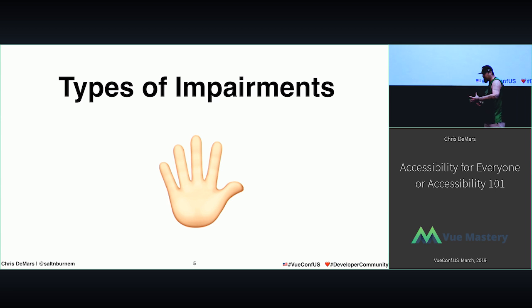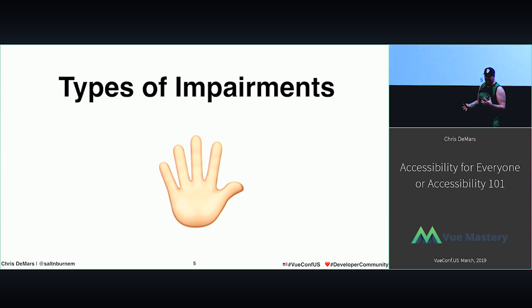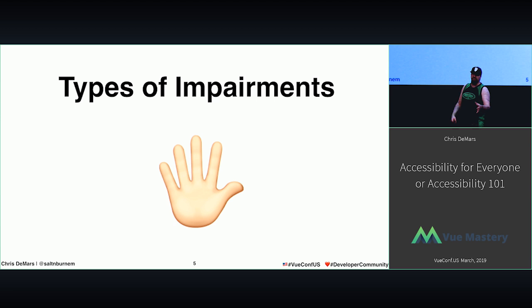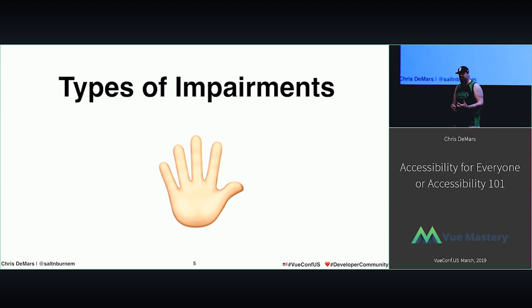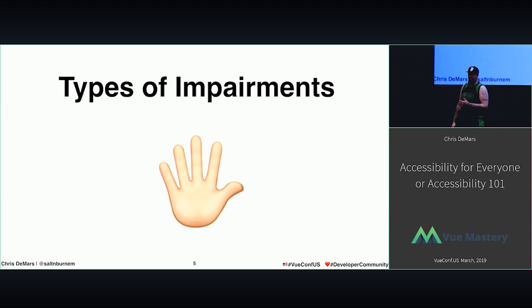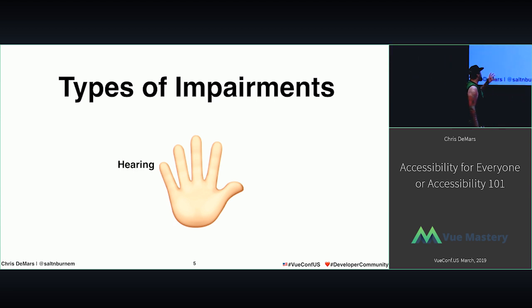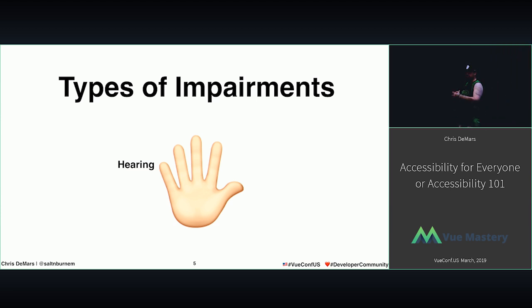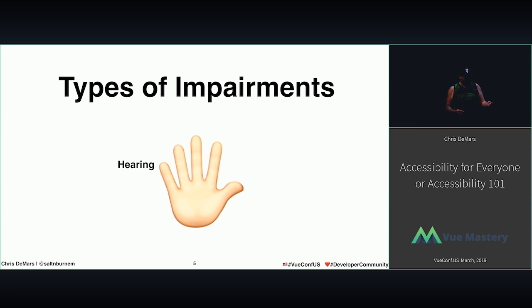In the world of accessibility, we try and target five different types of impairments. I don't really like calling them disabilities — I like to call them impairments. One of them being hearing. In hearing, we have sensorineural hearing loss, we have conductive hearing loss, and we have a mix of the two.